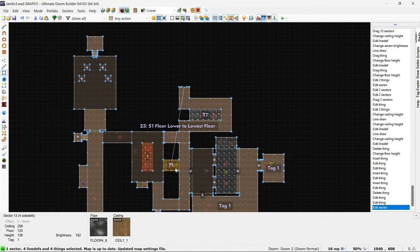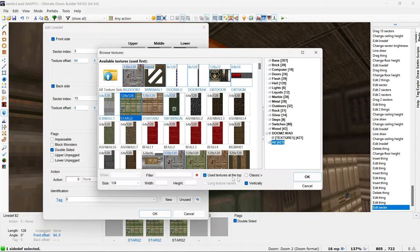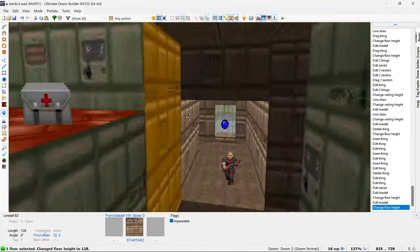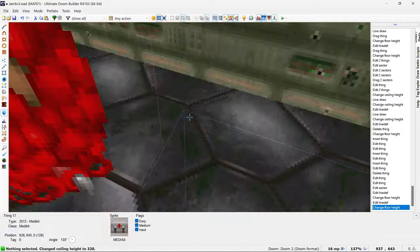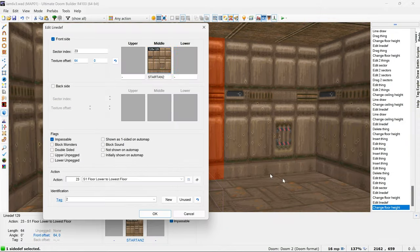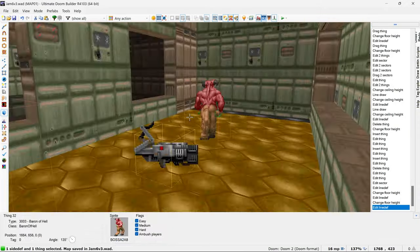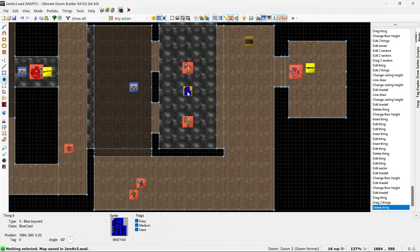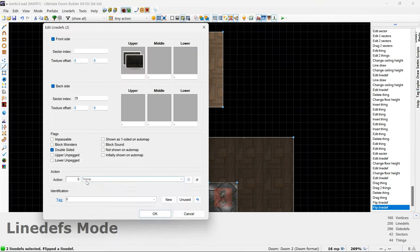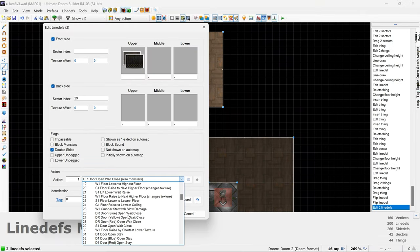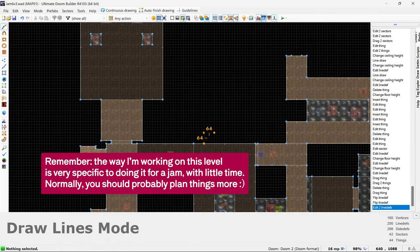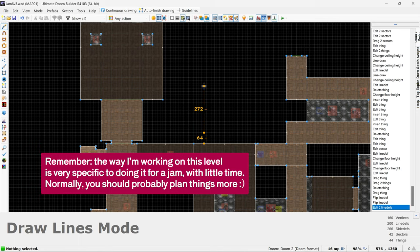For example, I've not really paid much attention to verticality so far, or the visual theming of different areas in the level, because I know that in Doom, changing this stuff is actually surprisingly quick, and it doesn't usually involve a massive rehaul of work and kind of throwing things away.